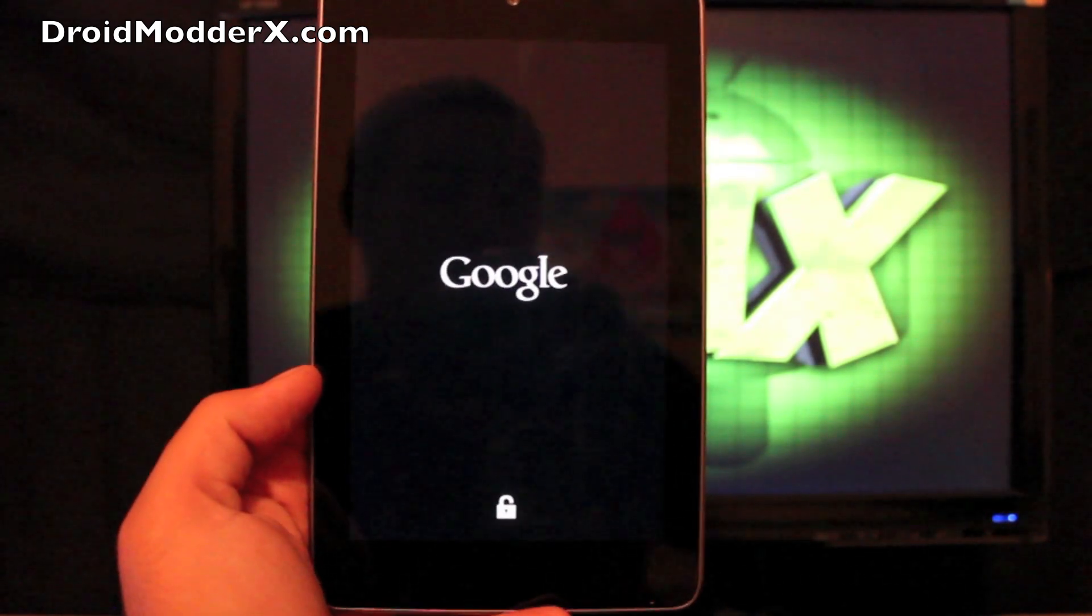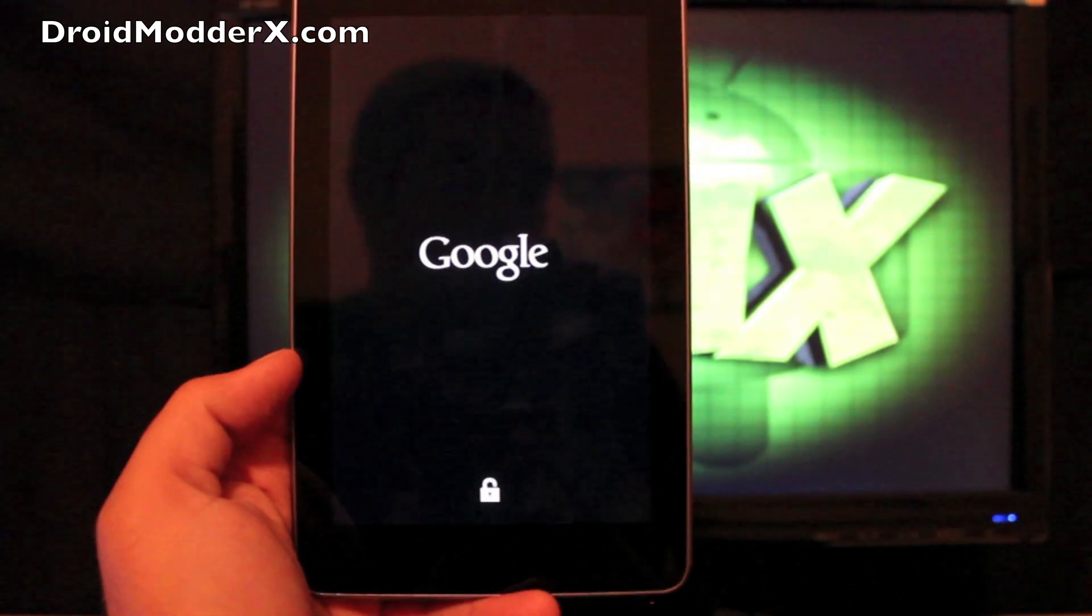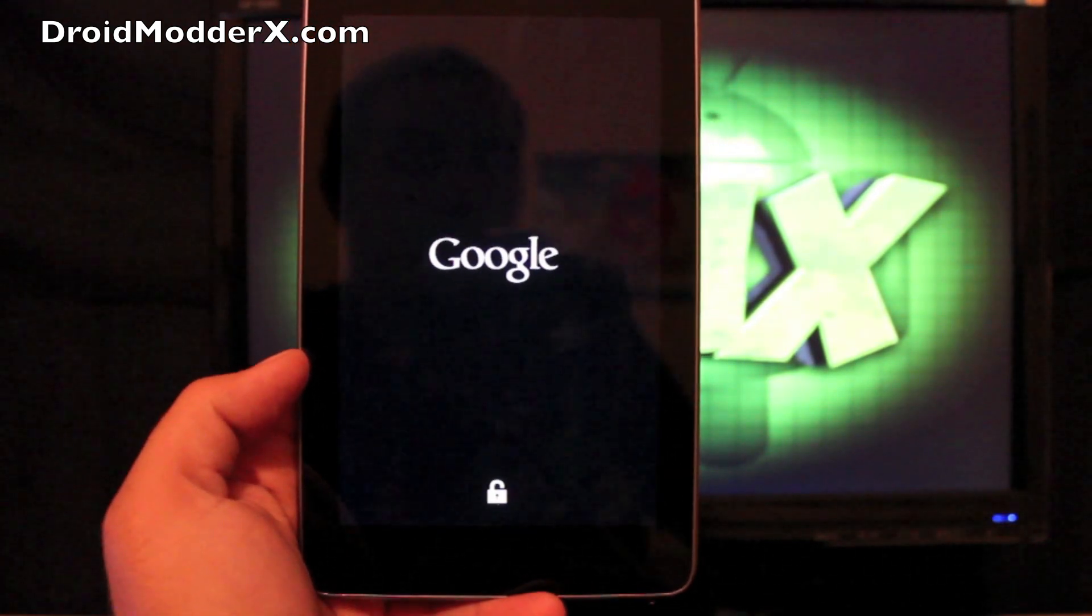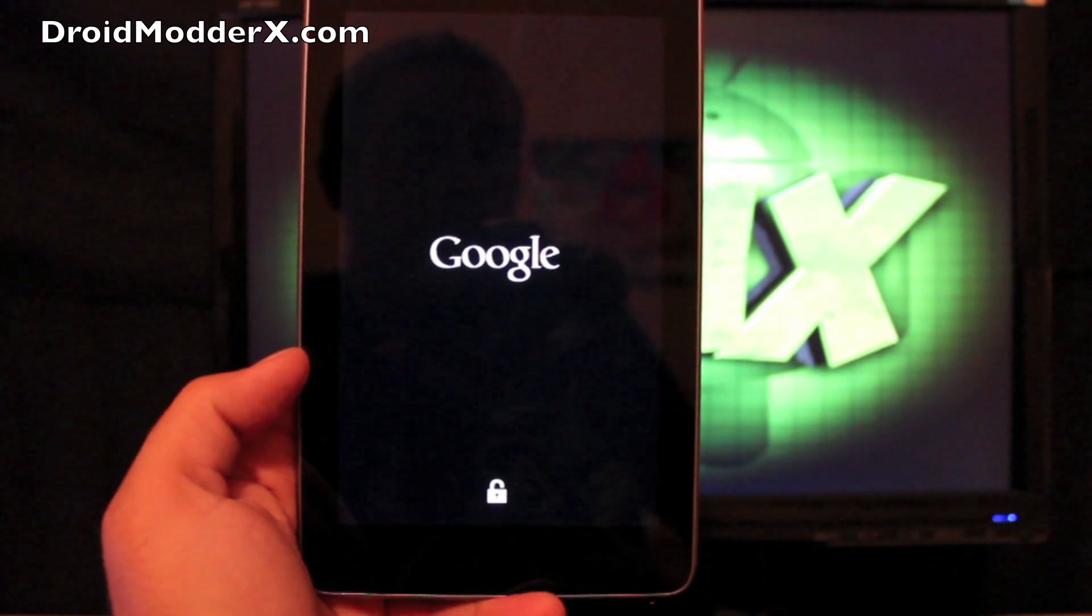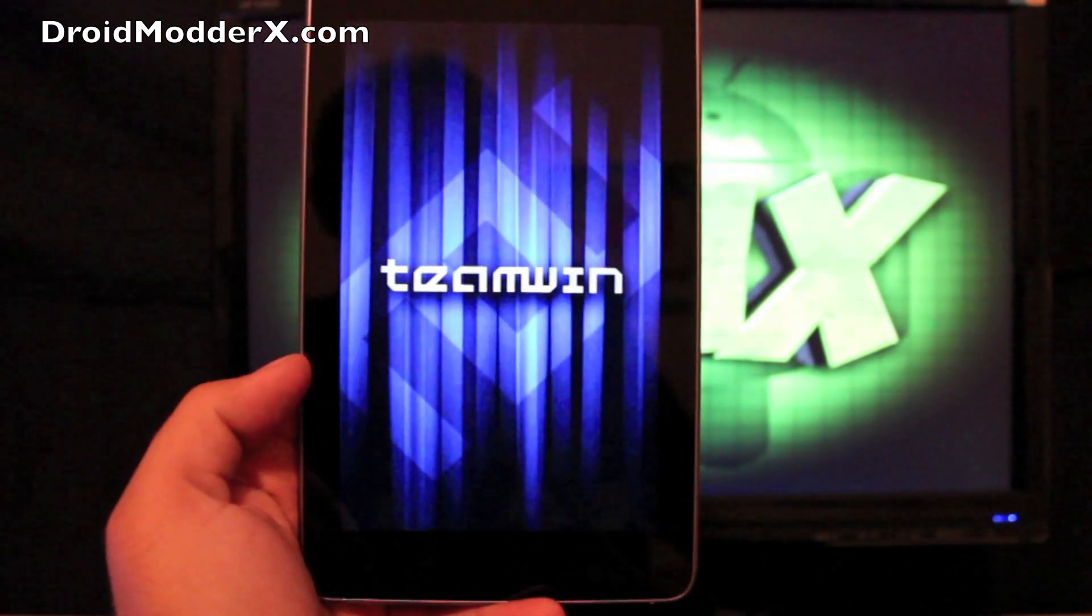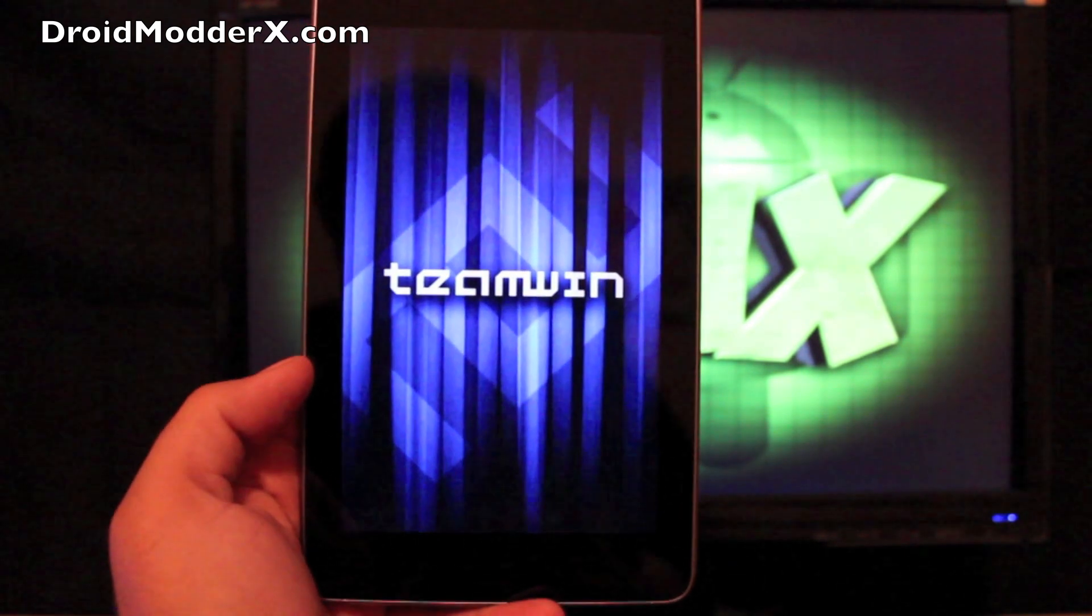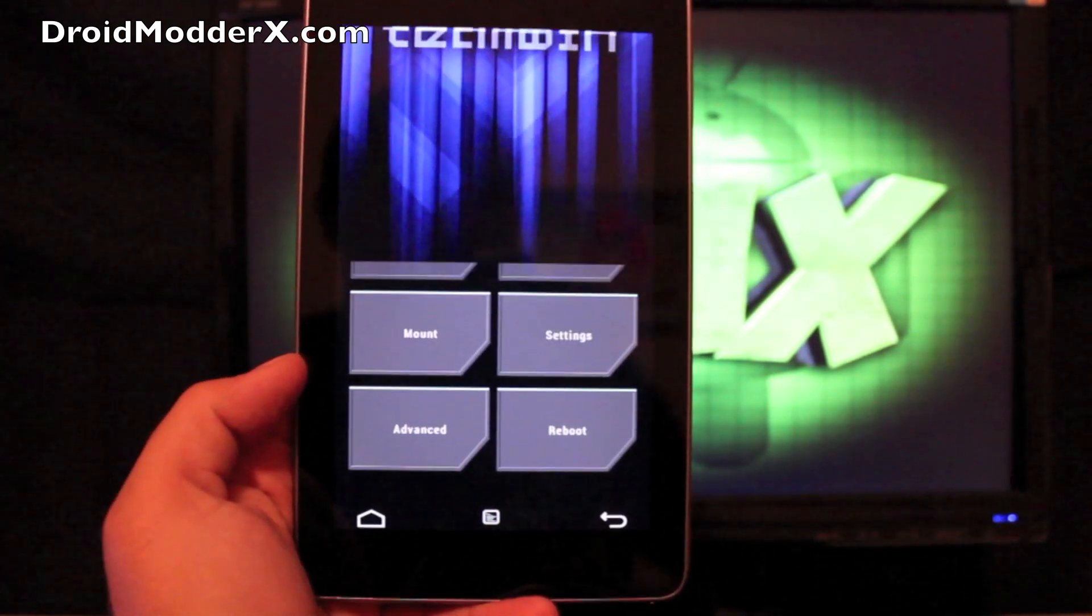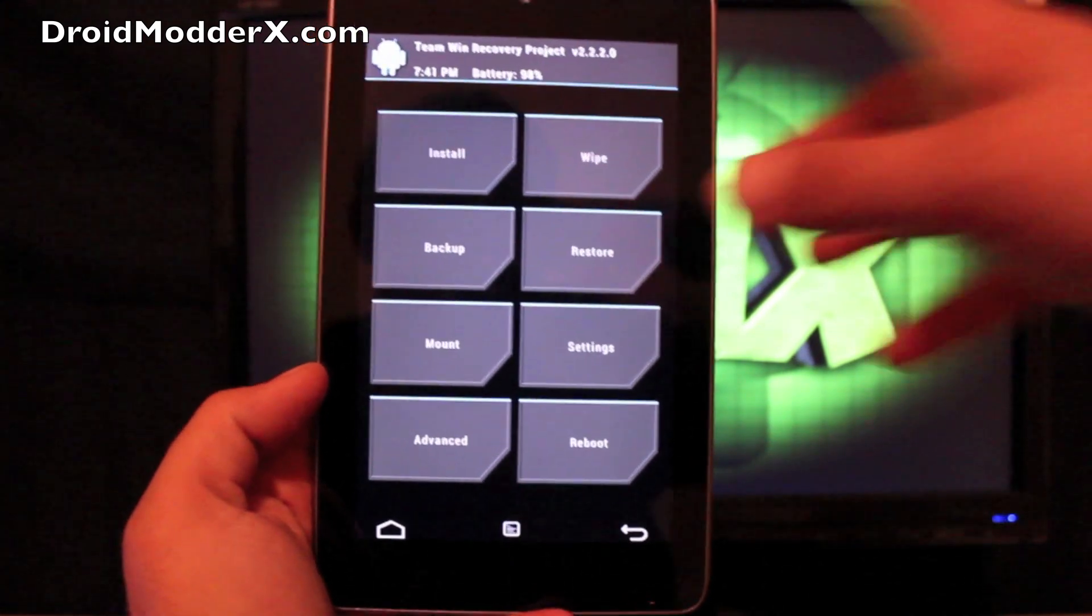So my preferred custom recovery is TeamWin Recovery Project. I just prefer the user interface. Very easy to navigate. And also you can charge your battery while in TeamWin Recovery, which is pretty cool.